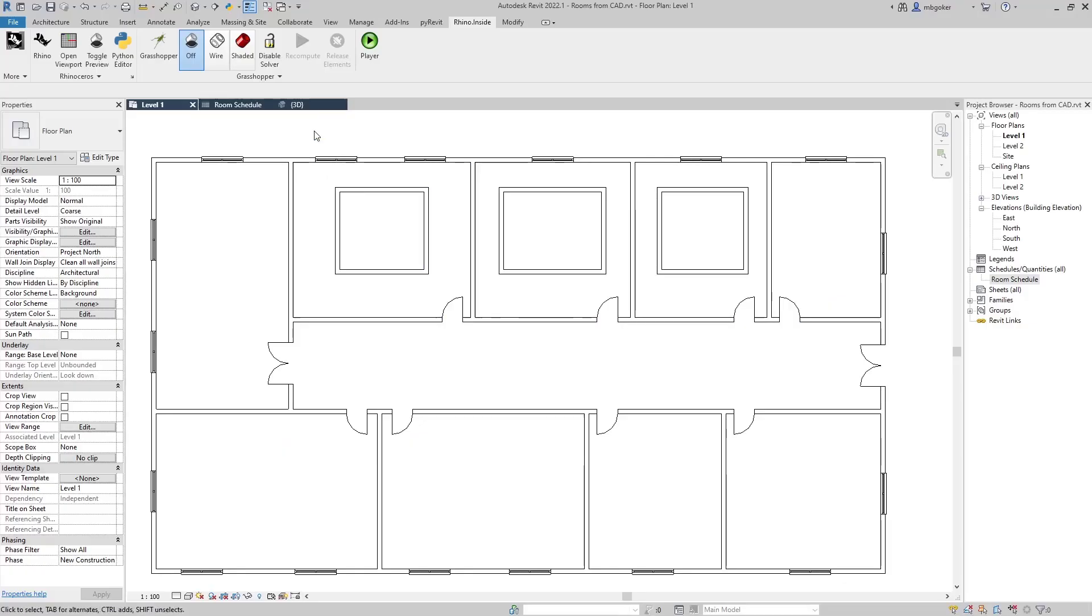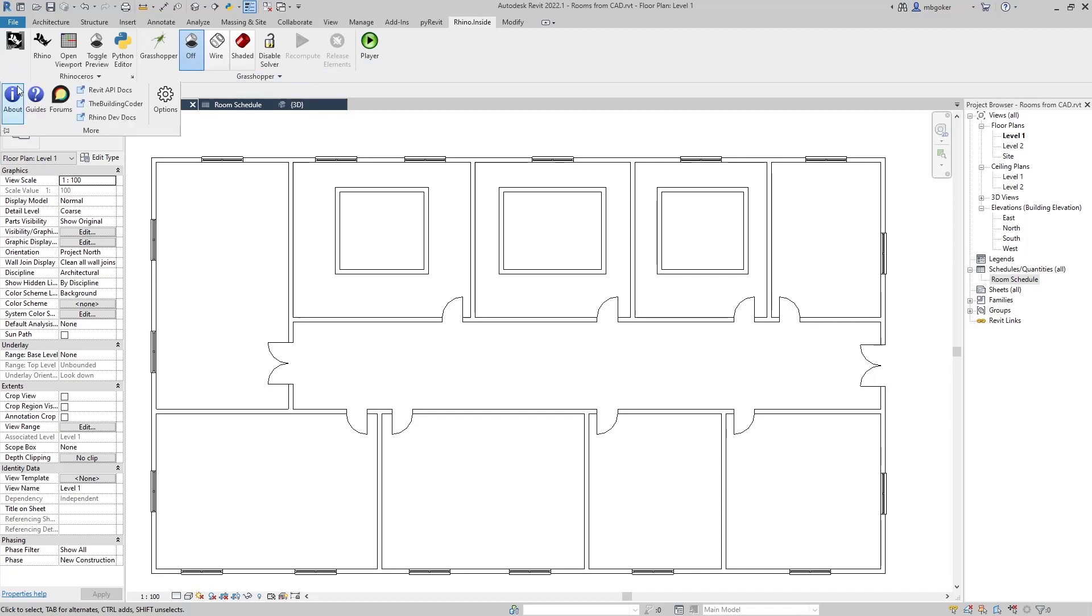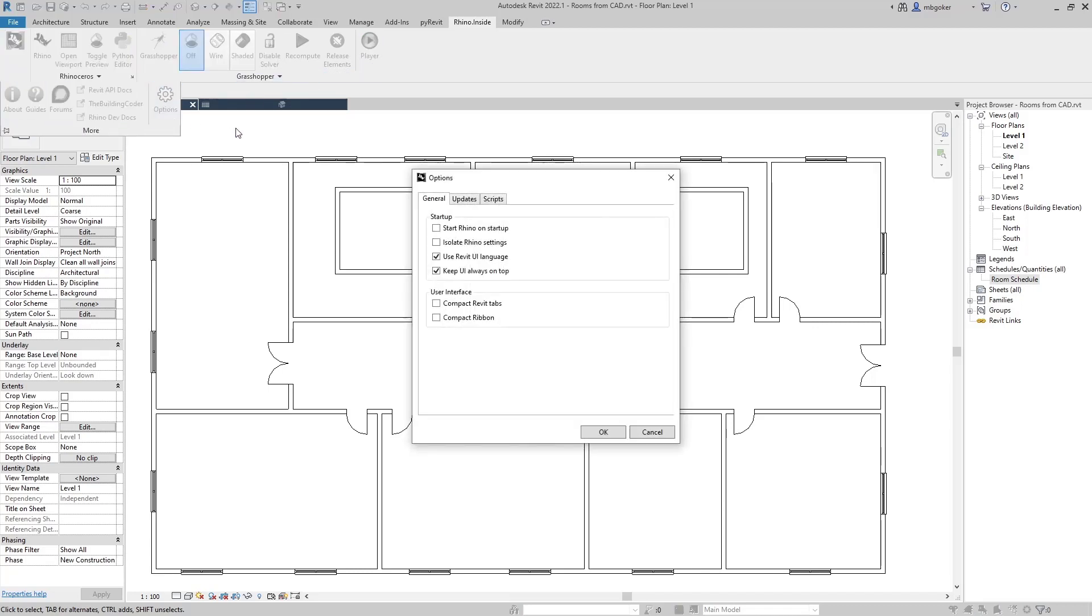Daily build is basically the latest release of Rhino inside Revit before making into a final production release. If you want to download that, simply go to Rhino inside tab in Revit and then click on more and options.